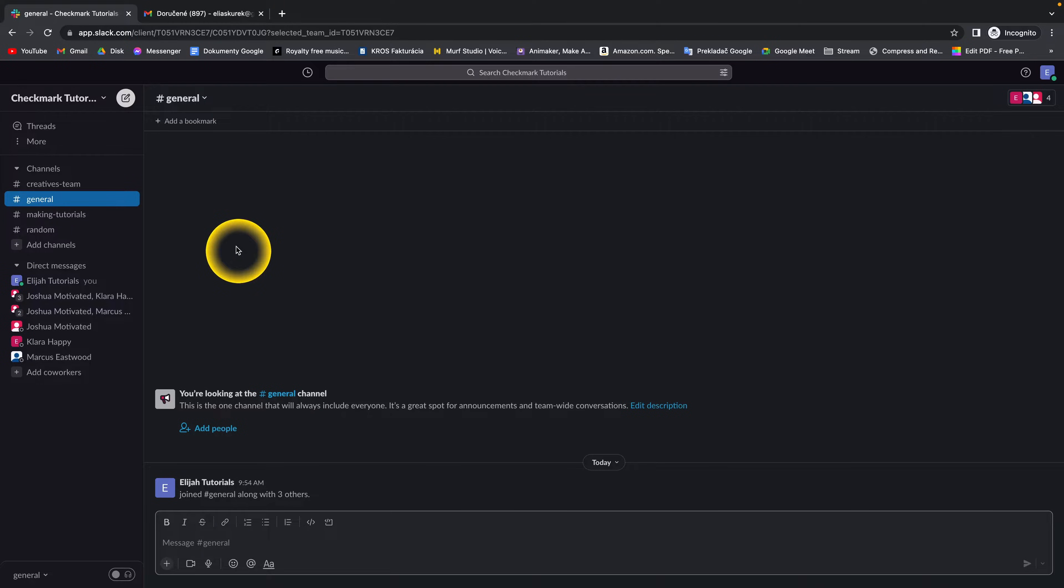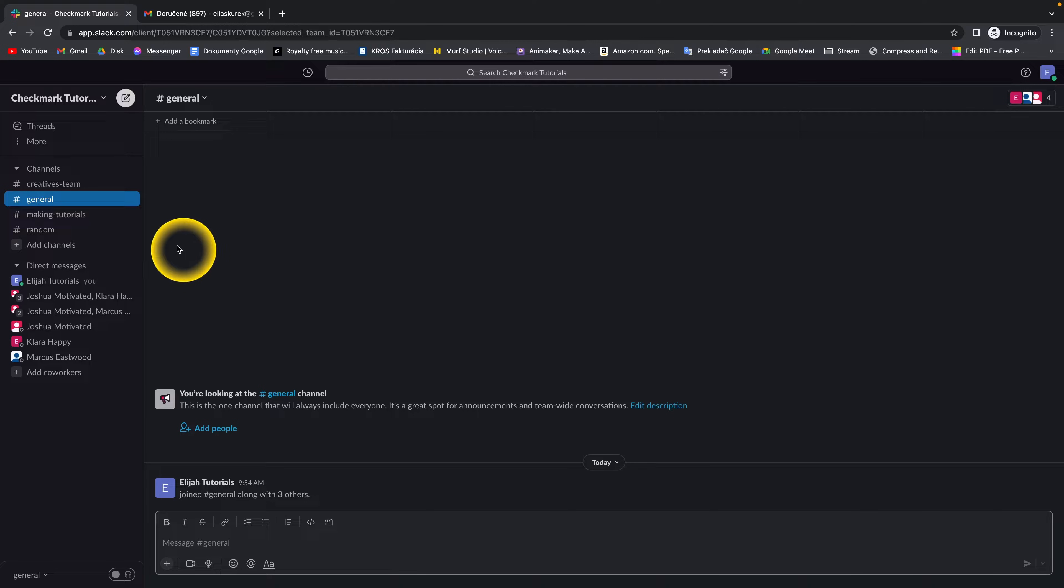How to remove users from a channel in Slack. It's very easy, I'll show you real quick.